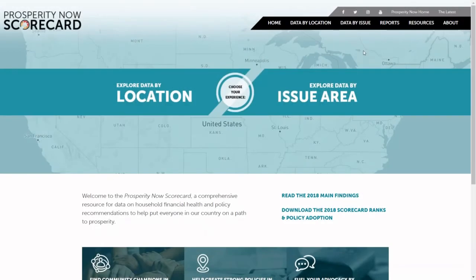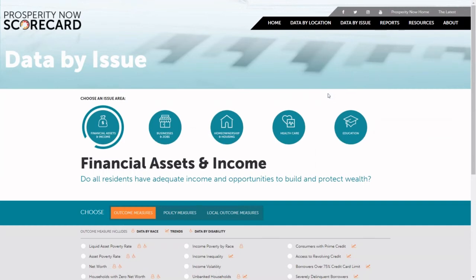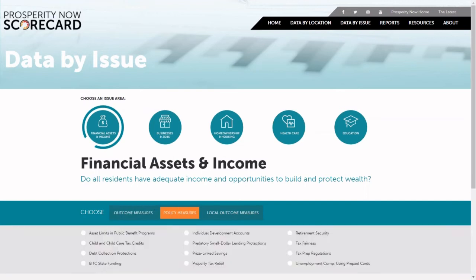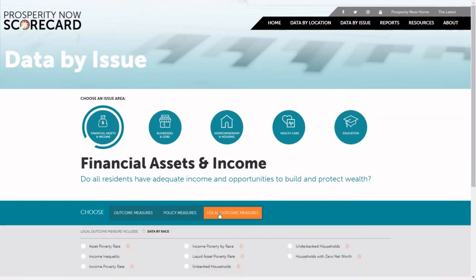Back from the home page, let's explore the Data by Issue section where you can see all of the 62 outcome measures we have for states, the 53 policy measures at the state level, as well as the 26 measures we have at the local level.